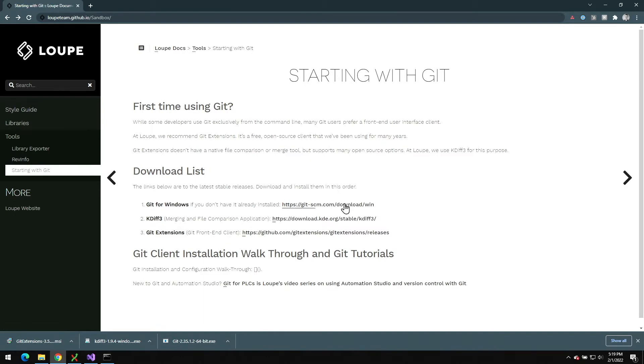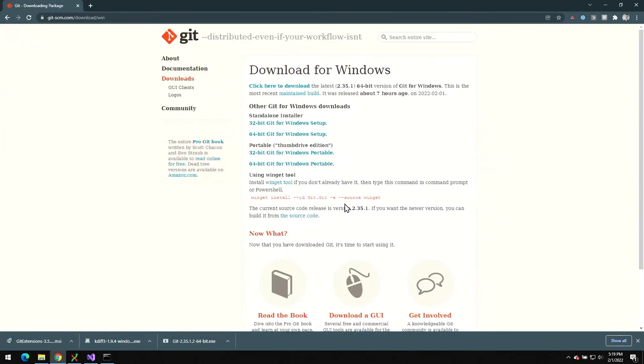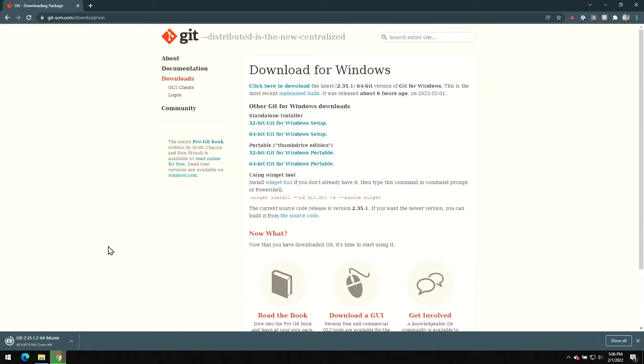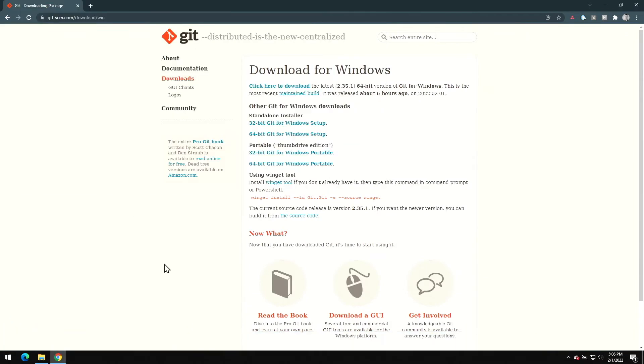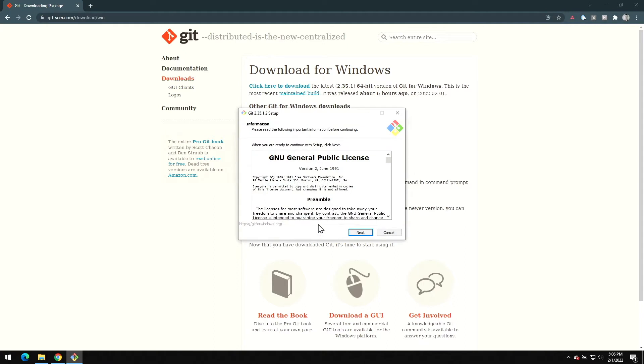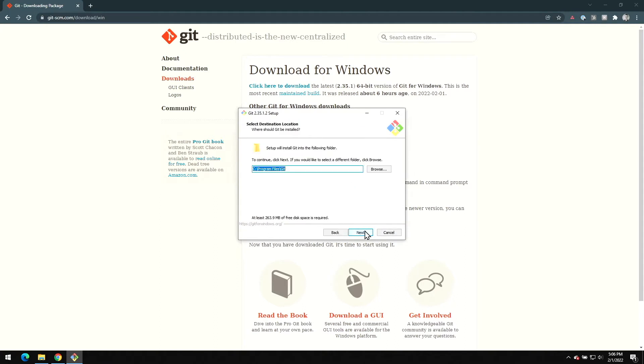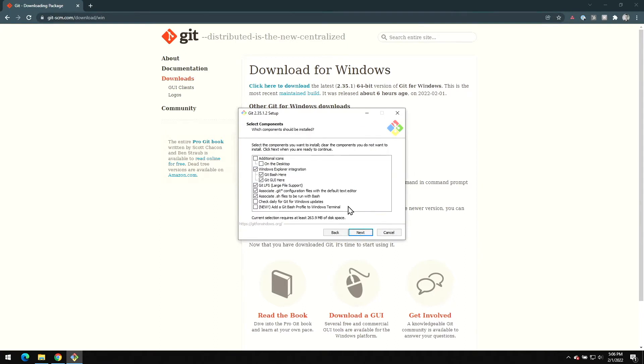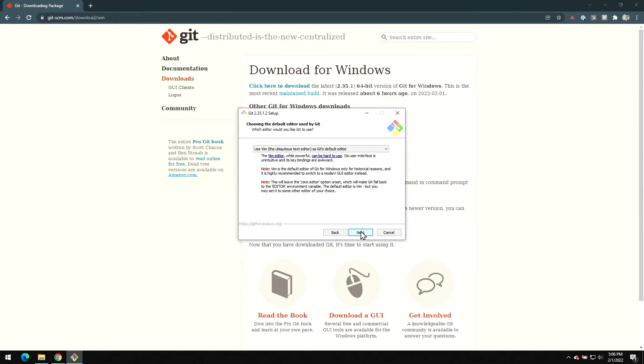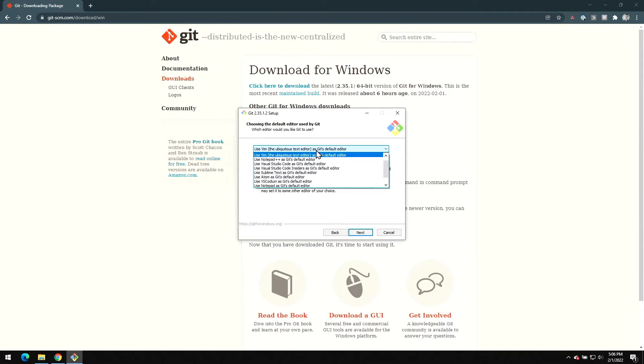The first thing that we're going to do is download and install Git for Windows. I'll head over to the site and download the 64-bit standalone installer here, wait for it to download, and then I'm gonna run it. I'm fine accepting all these default values up until where we need to pick a default text editor.